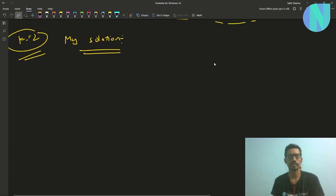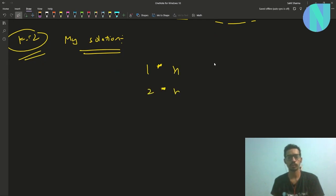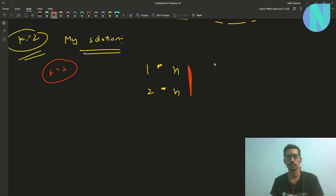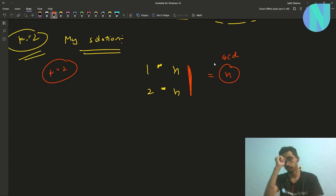The first element will be 1×n, the second element will be 2×n, and since k equals 2 I will choose these two elements in my subsequence. Their GCD will be equal to n.